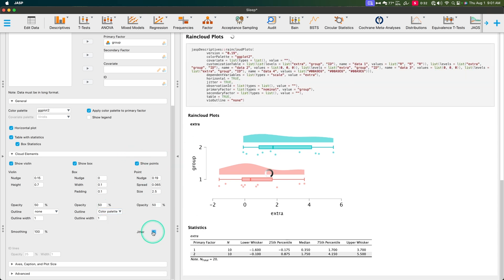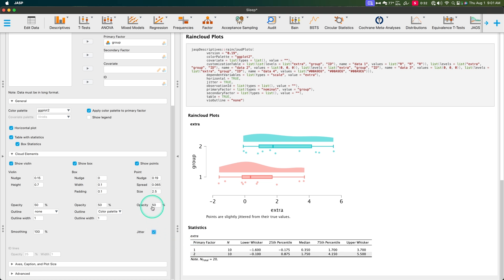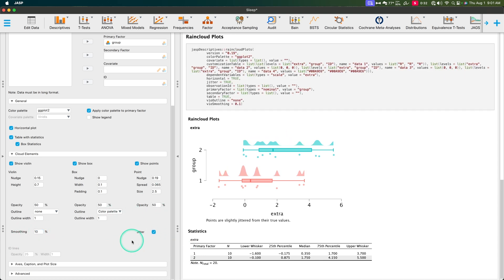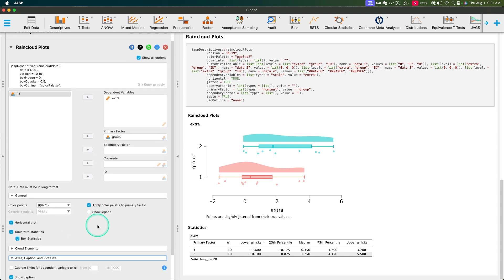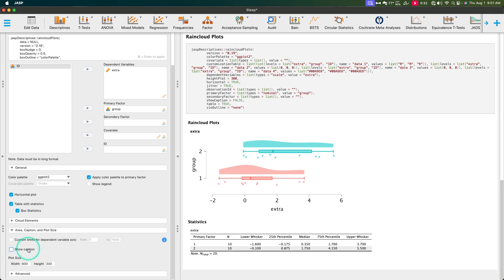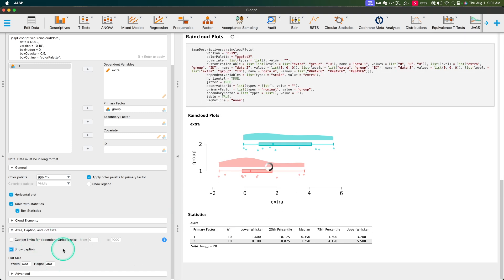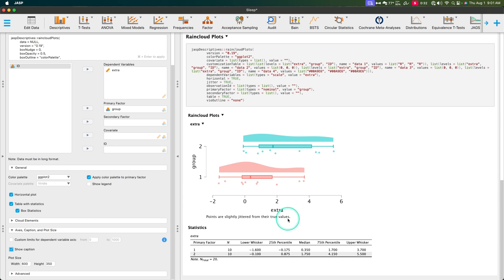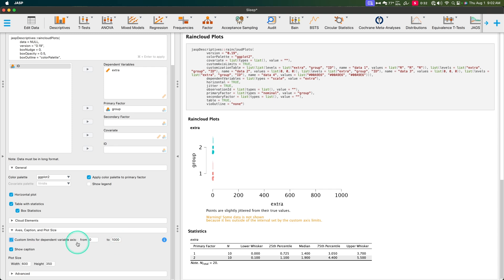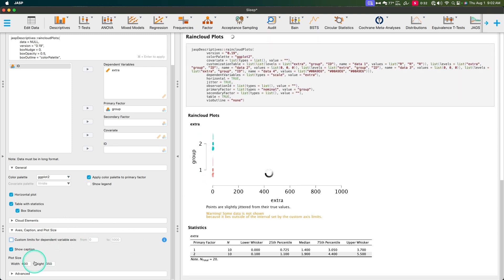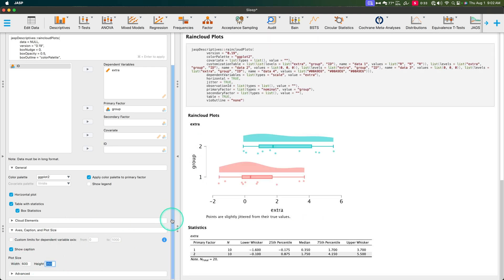You can change opacity and everything like that. The cloud elements are amazing. Axes: you can modify what your axes are. Captions are what the dots and information means — for example, points are slightly jittered from their true values. Custom limits for the dependent variable — we can change that as well. If we change that to a thousand, everything gets smushed. Plot size: you can change the height or width. Let's go 600 by 600 — there we go, much better. The one thing you can't change when making these plots is where the lines show up, which is unfortunately a little obnoxious.